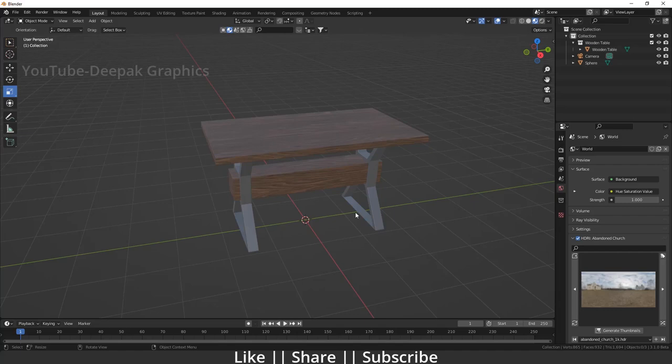Hello everyone, welcome to my YouTube channel. I hope you guys are doing great. Today's video I'm going to talk about how you can add cloth on top of a table with the help of cloth simulation. So without any further delay, let's get started.